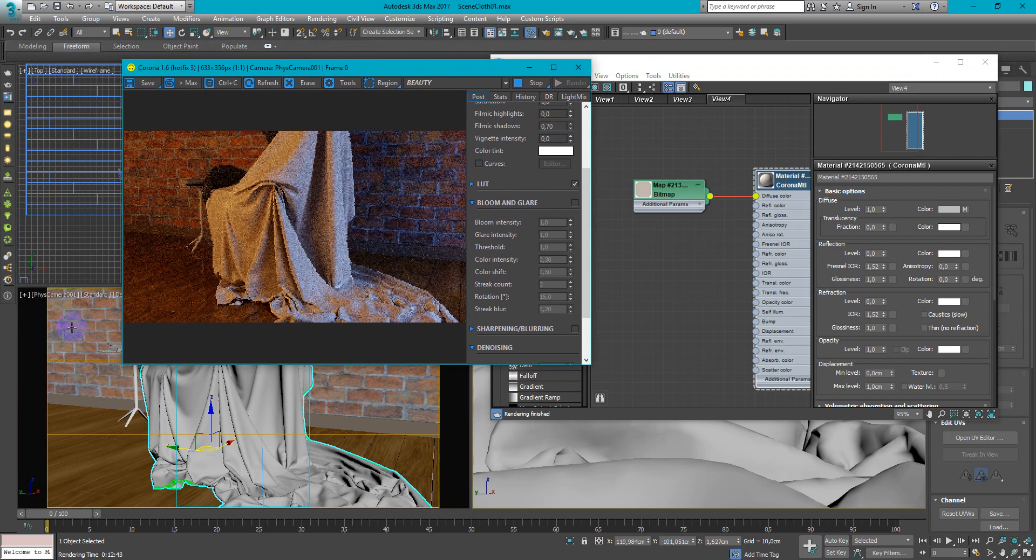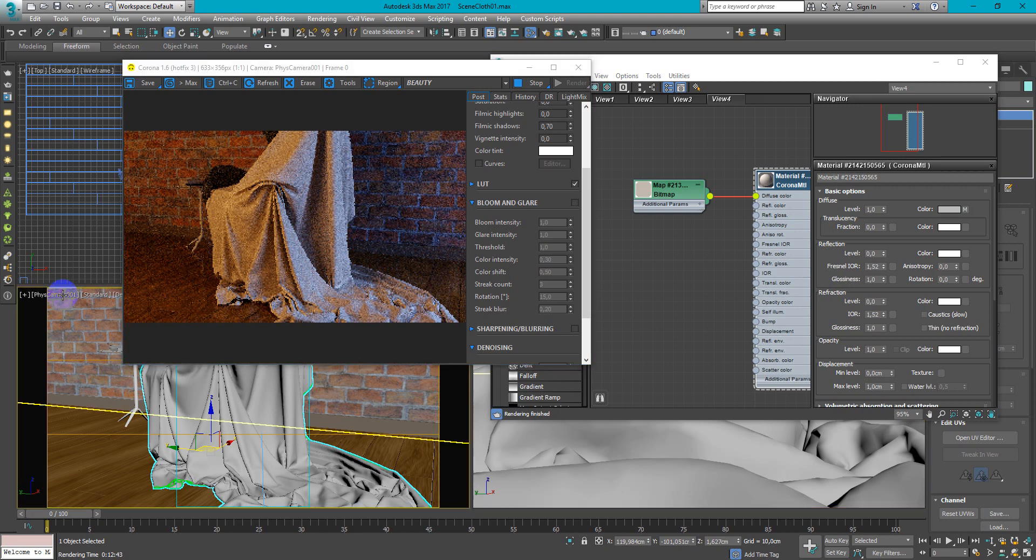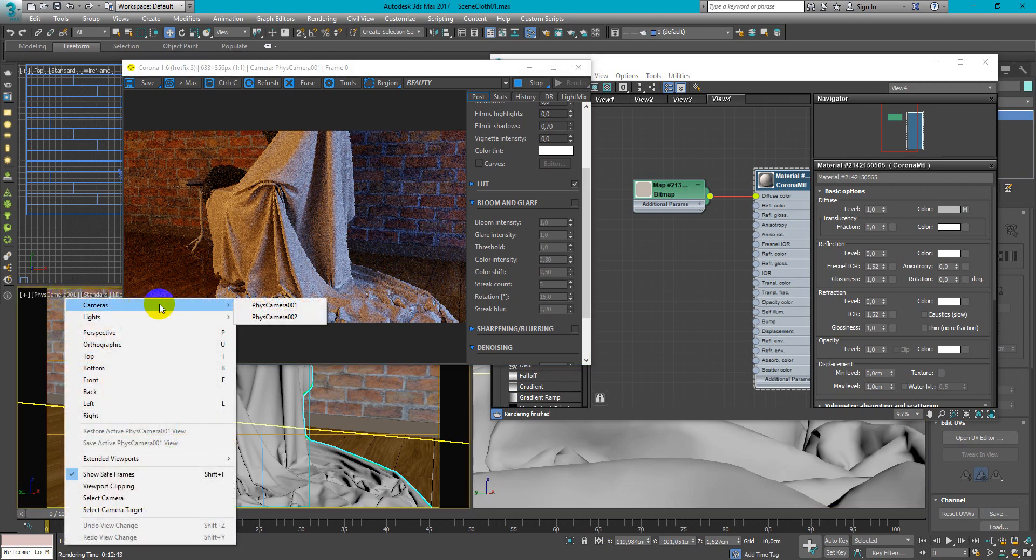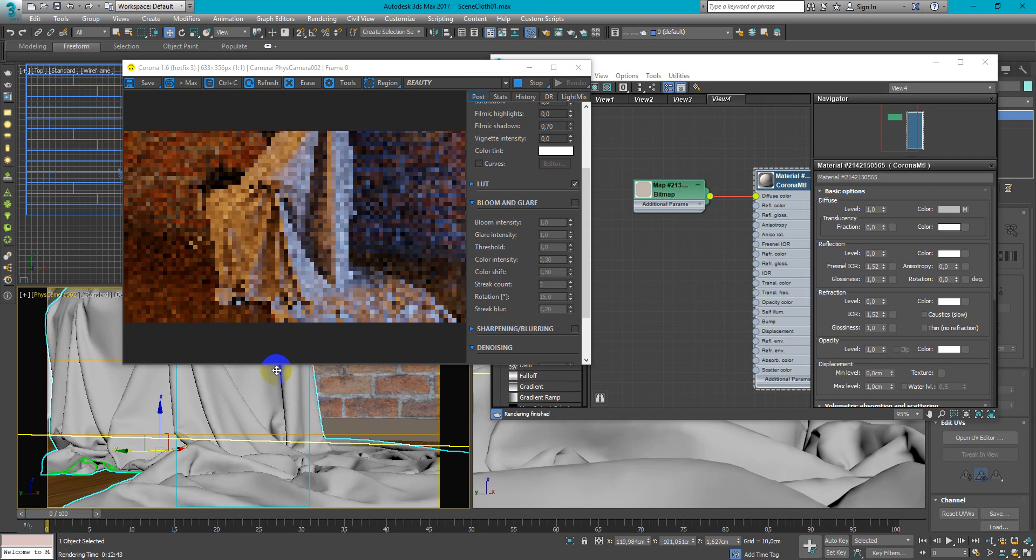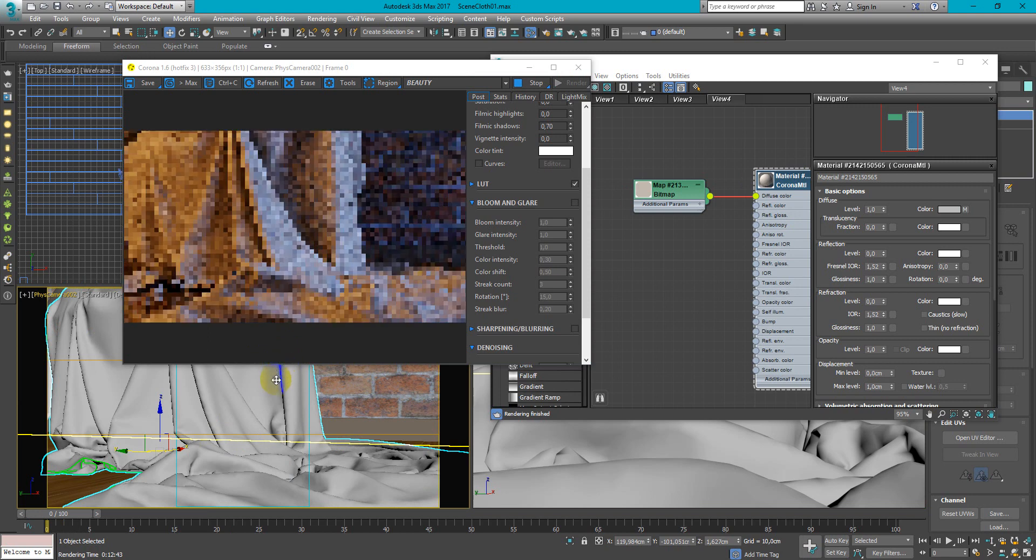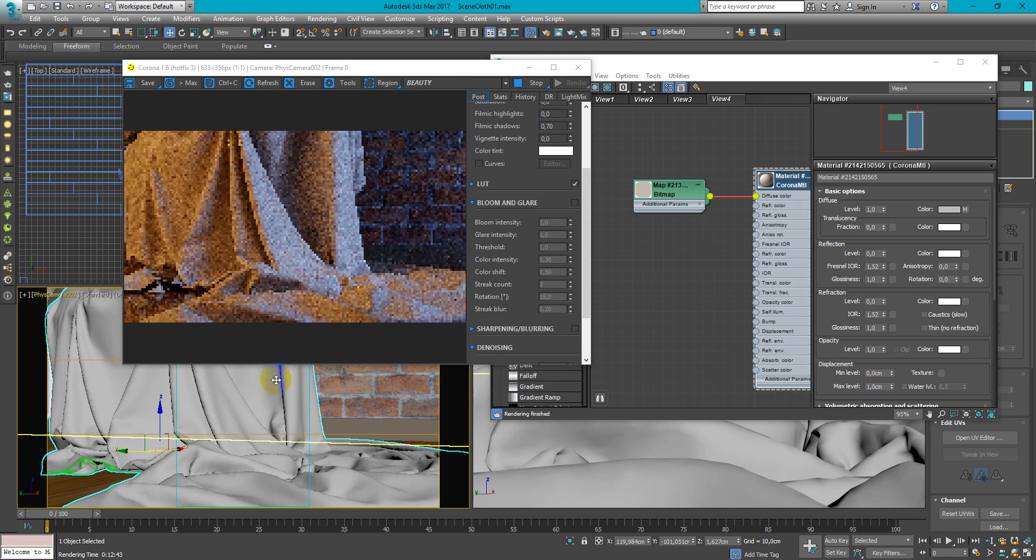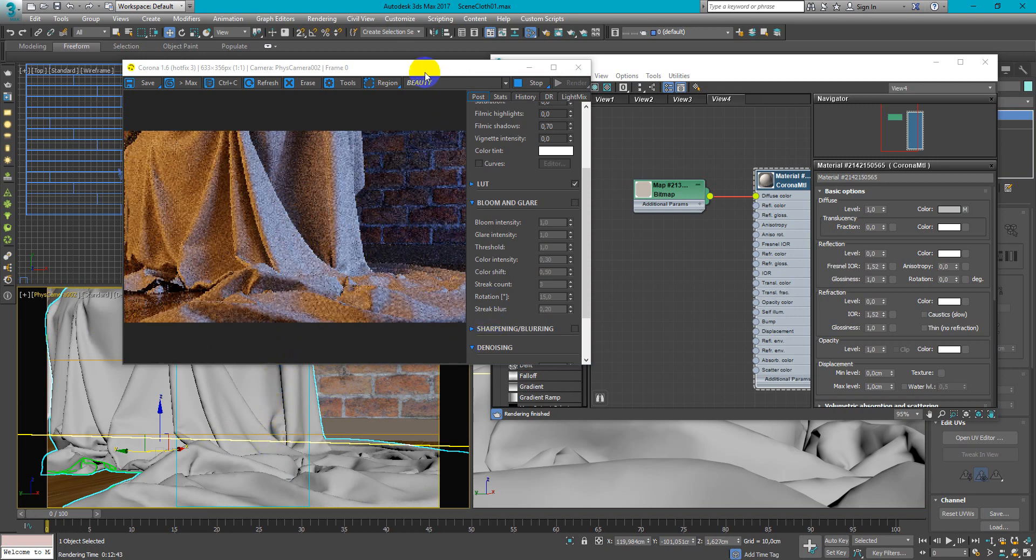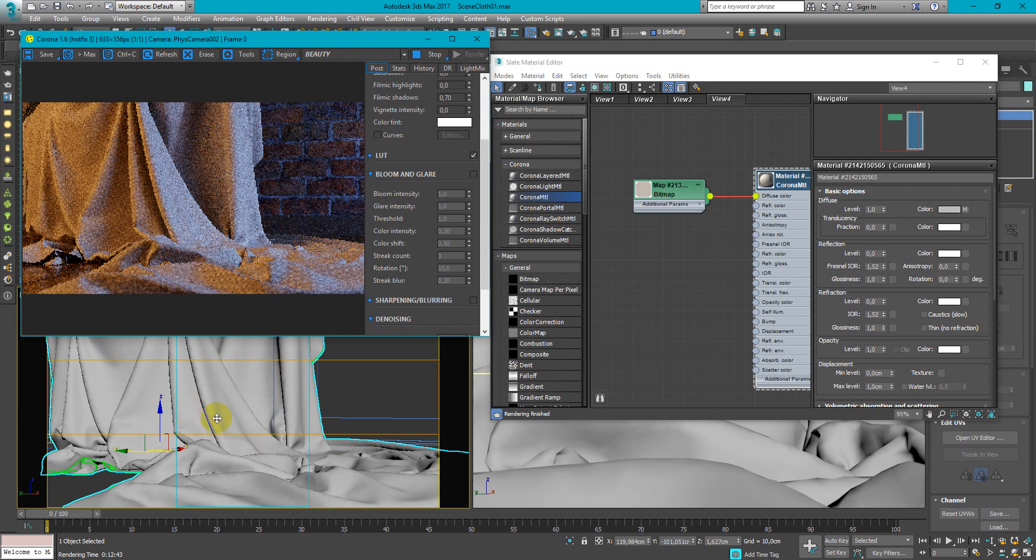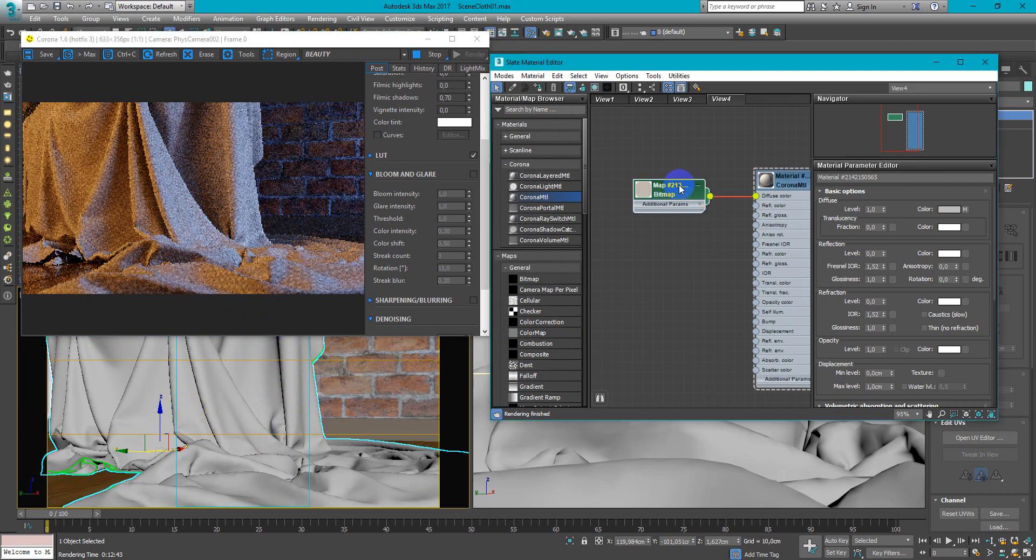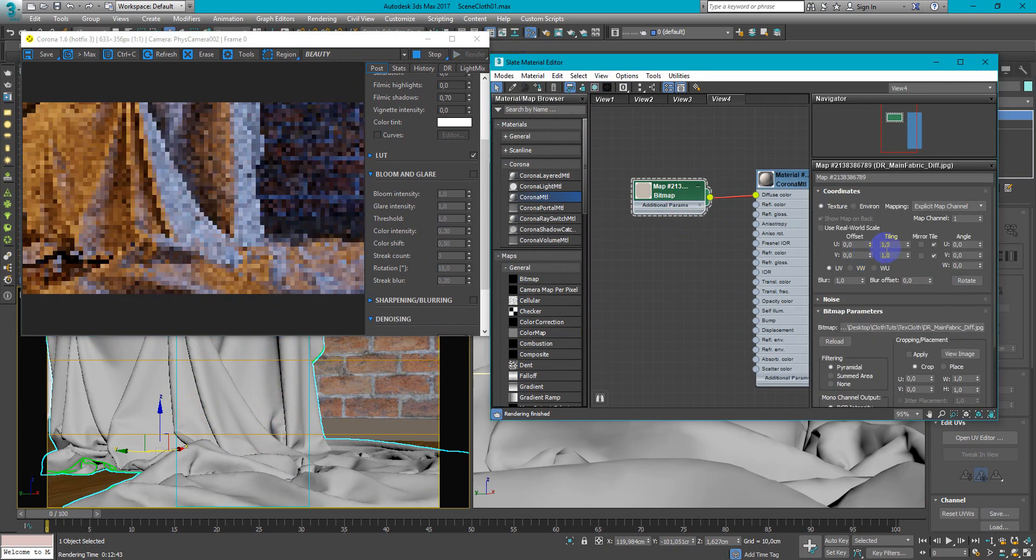I will change my camera view to closer view so it will be much clearer what's going on. And here as you can see we have big tiling.